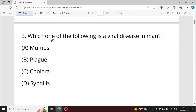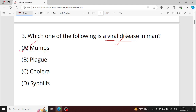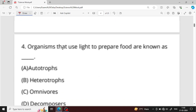Question number three: which one of the following is a viral disease in man? The answer is mumps. Mumps is a viral disease — it is caused by a virus. Option A is your right answer.